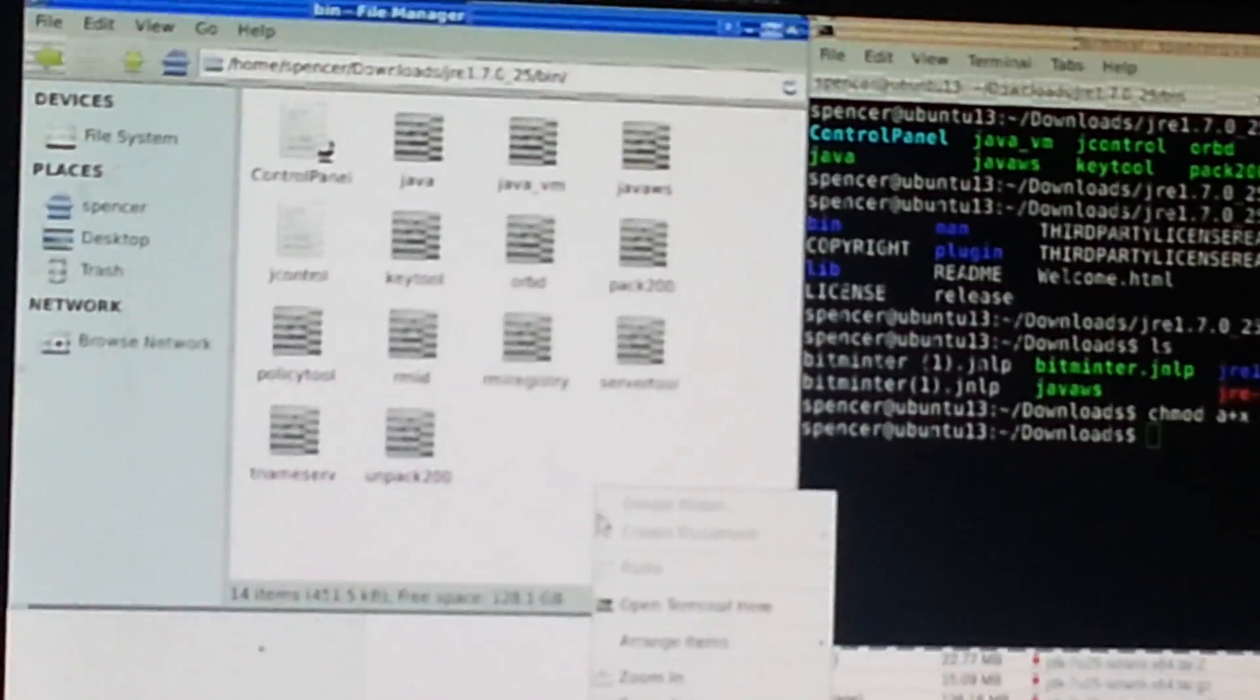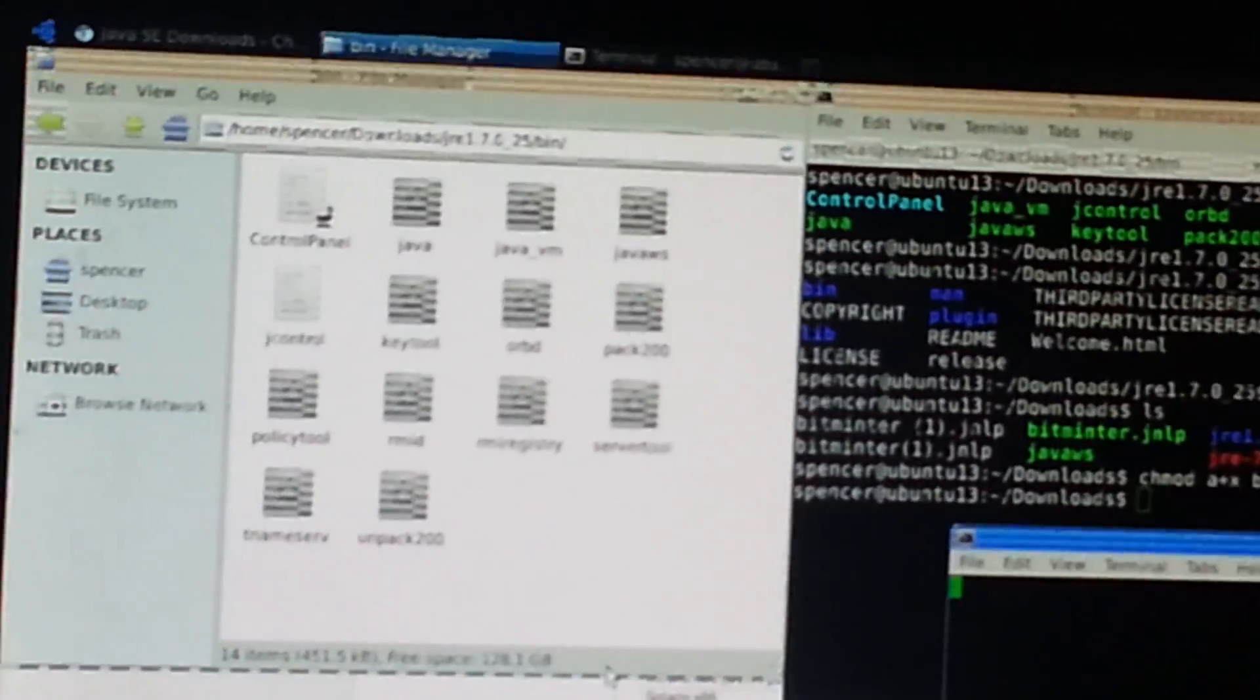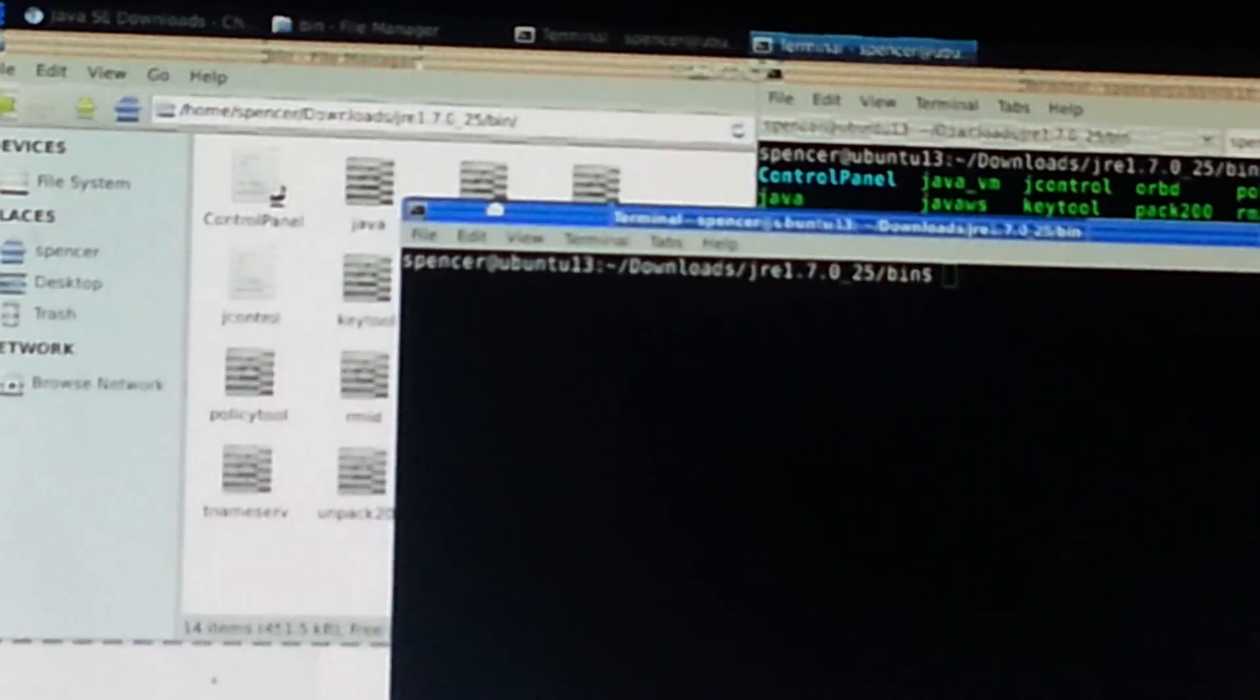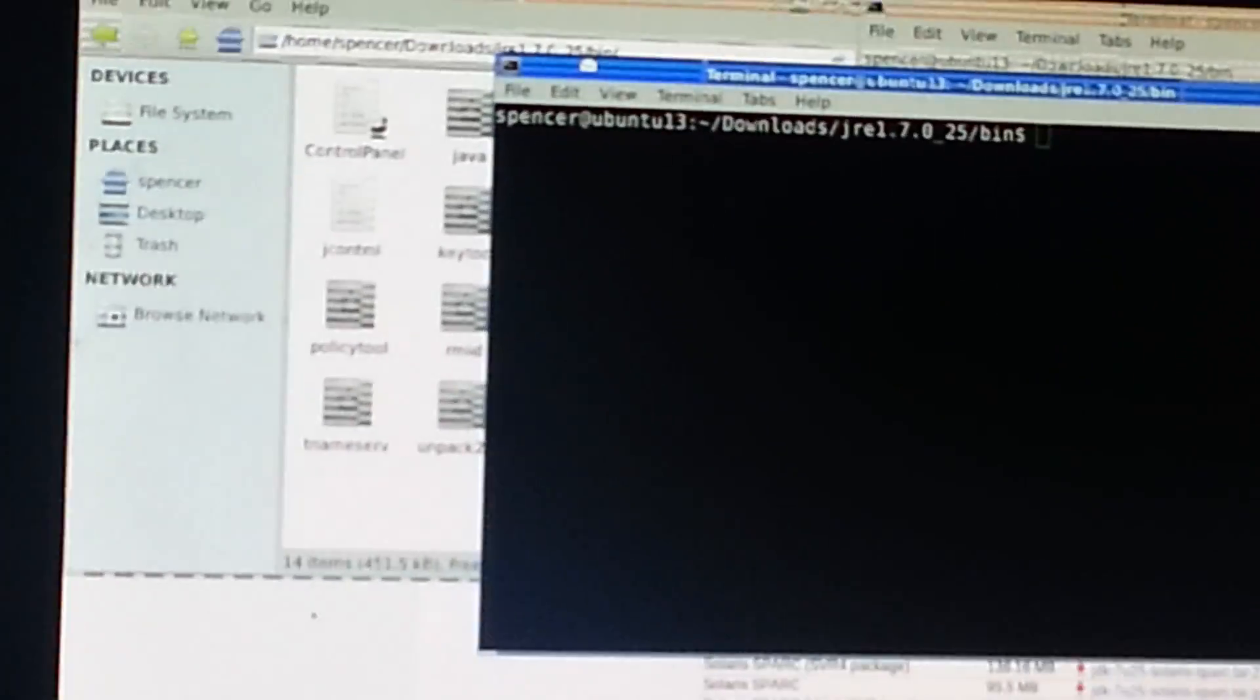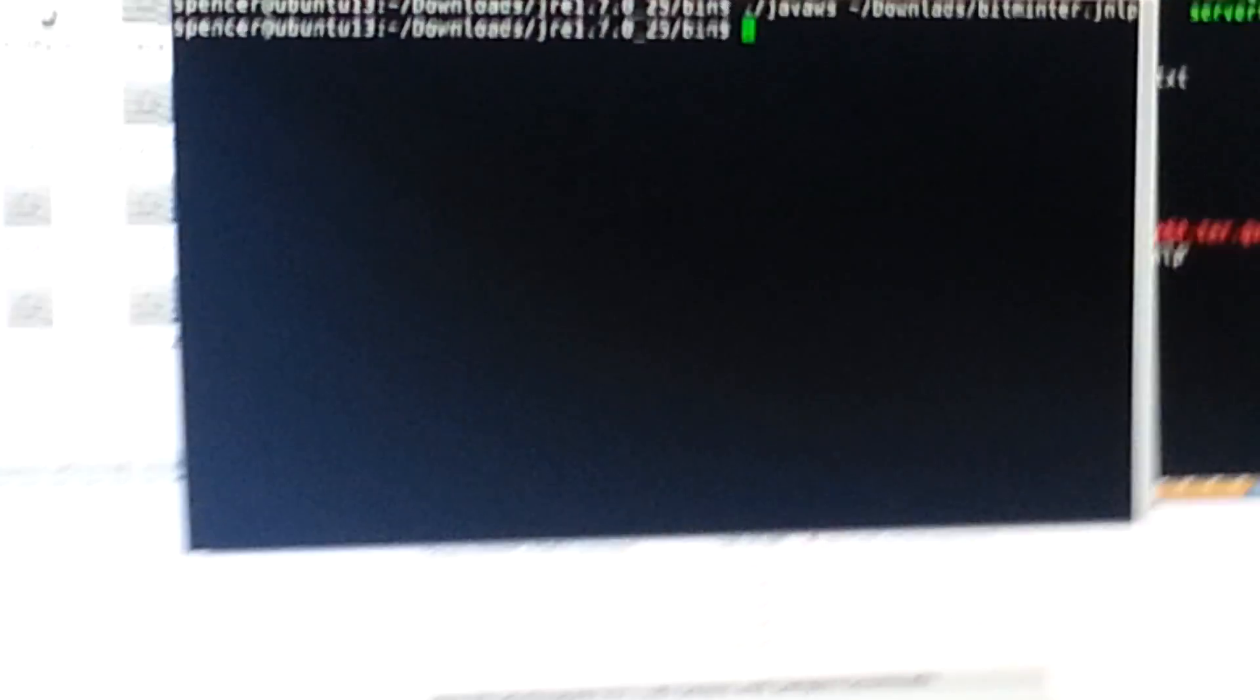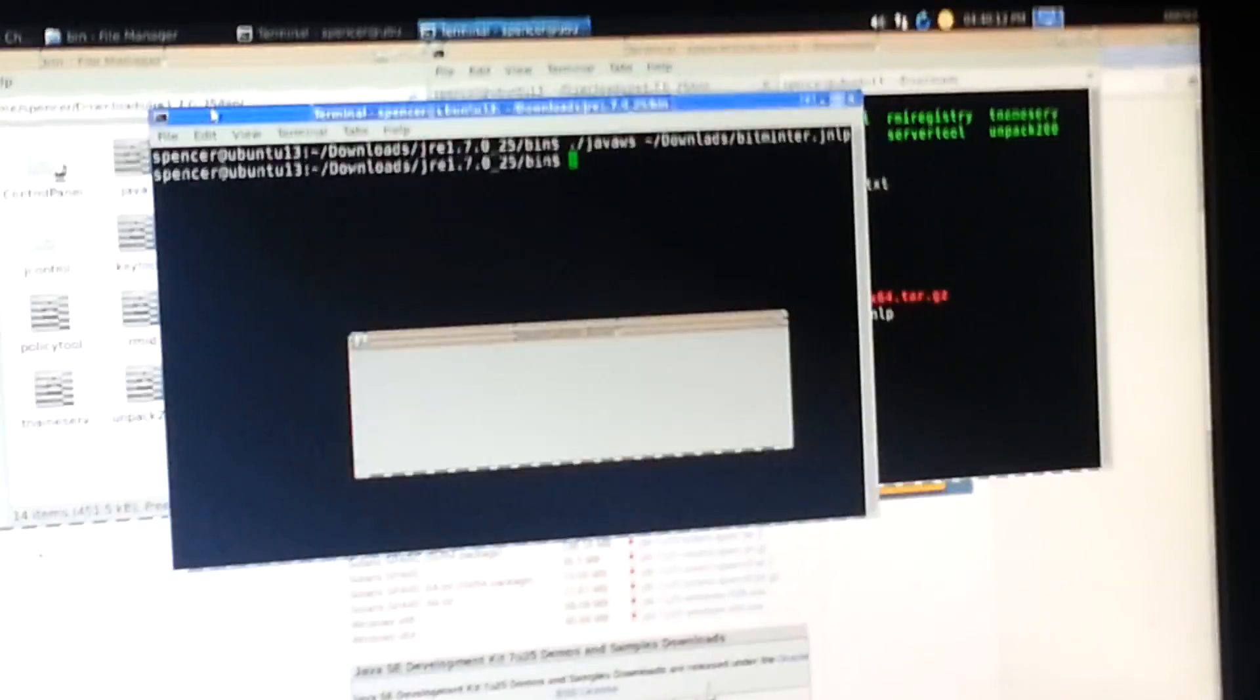So you're going to open your terminal here. So dot forward slash javaws, java web start, then you're going to do the little top squealer thing on your top left of your keyboard, slash downloads. If you're like me, wherever your file is, mine just in downloads. Slash bitminter.jnlp. It'll start it up perfectly fine.